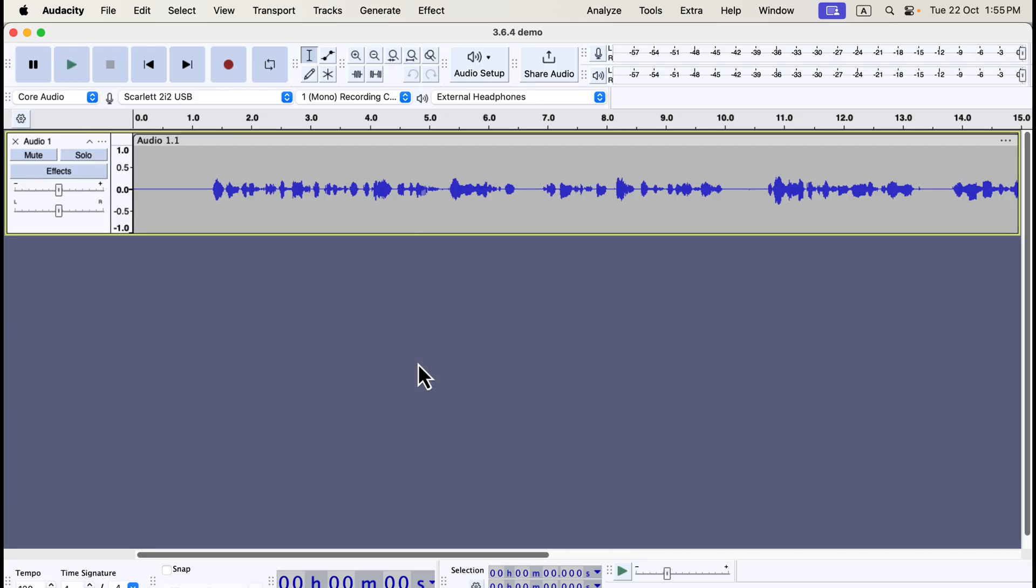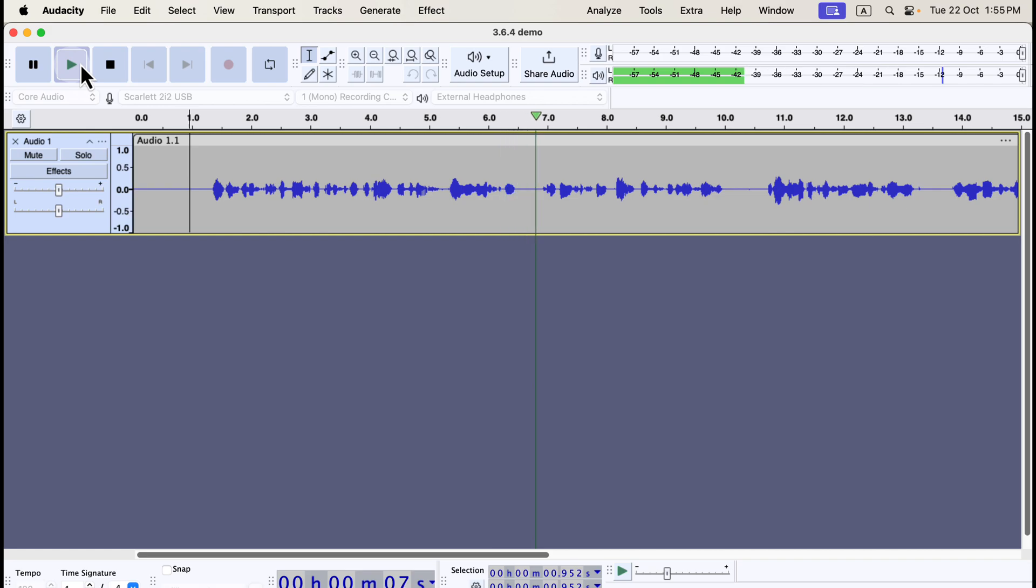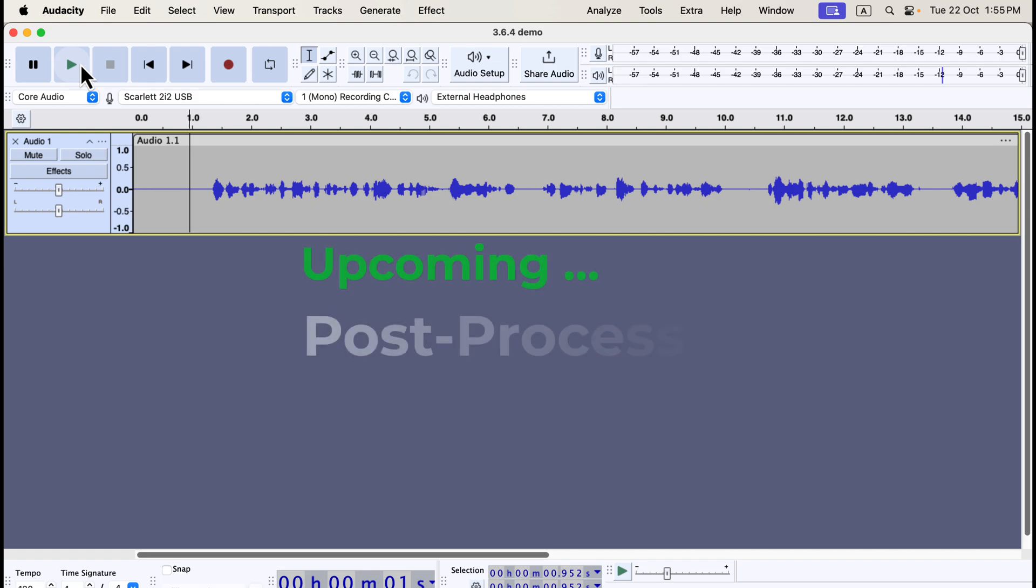To play the audio from any point on the timeline, click at the desired spot and press the spacebar, or use the Play button. Welcome to this step-by-step Audacity tutorial for beginners. You might notice the audio sounds quieter than the current narration. This is where post-processing comes in. The next step is post-processing, which will help improve the sound quality. This will be covered in detail in the next part of the tutorial, and you can find the link in the description.